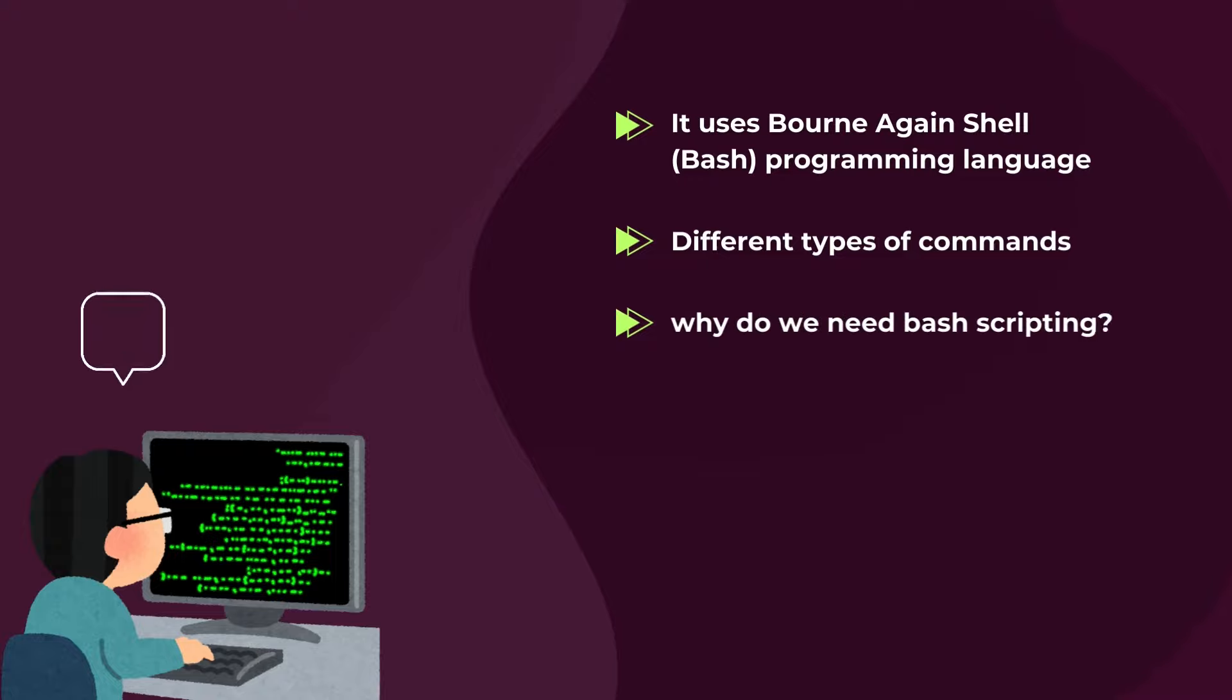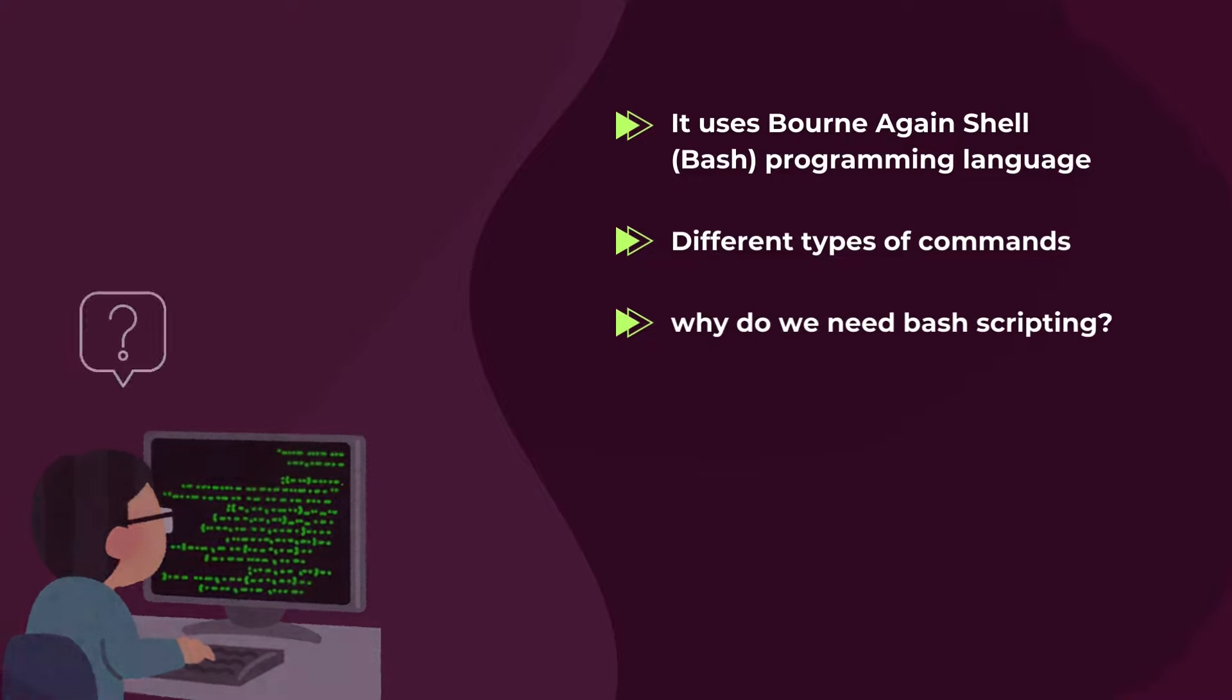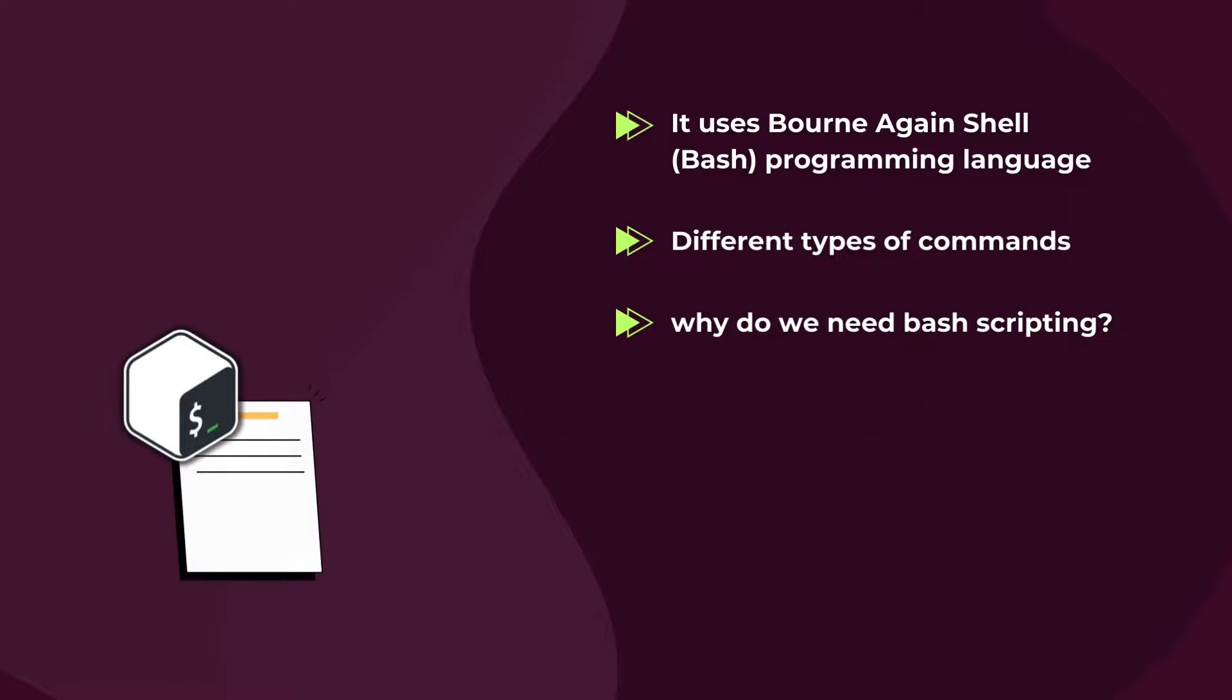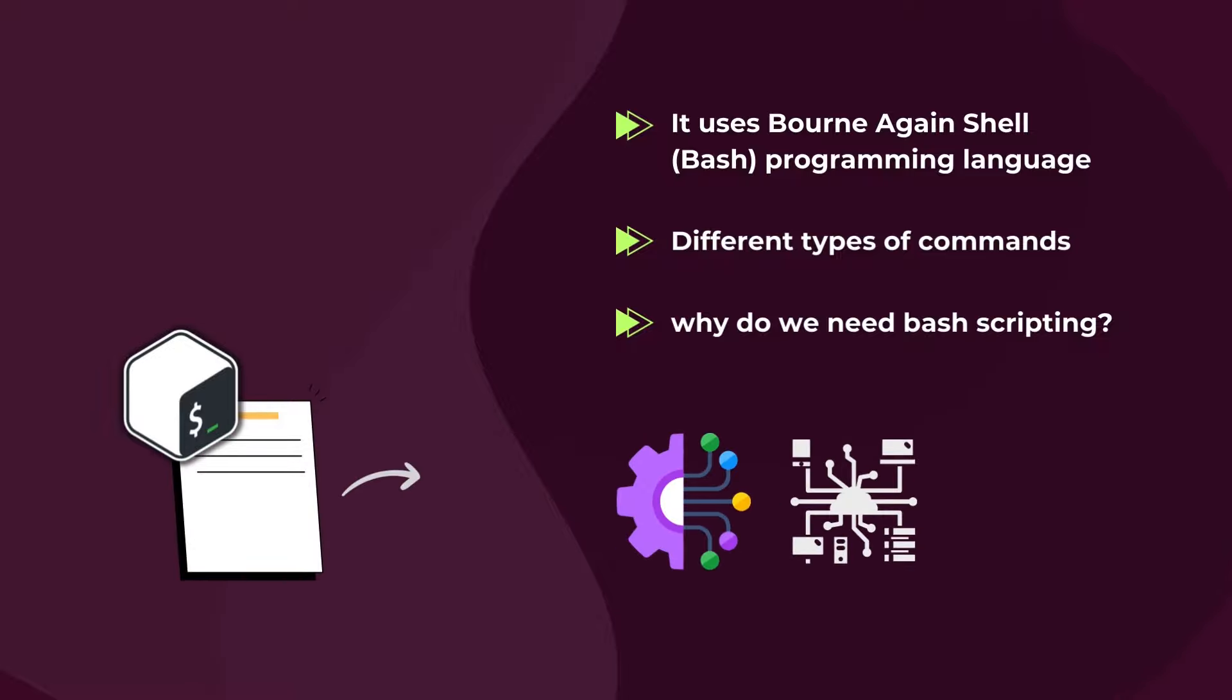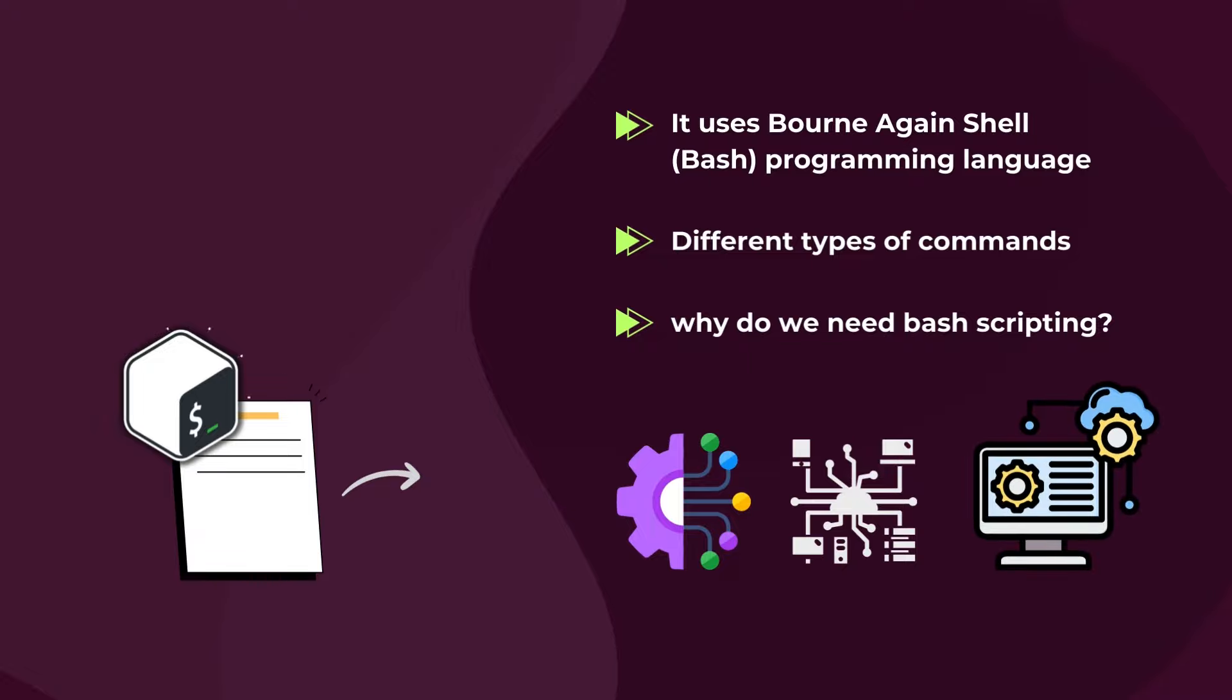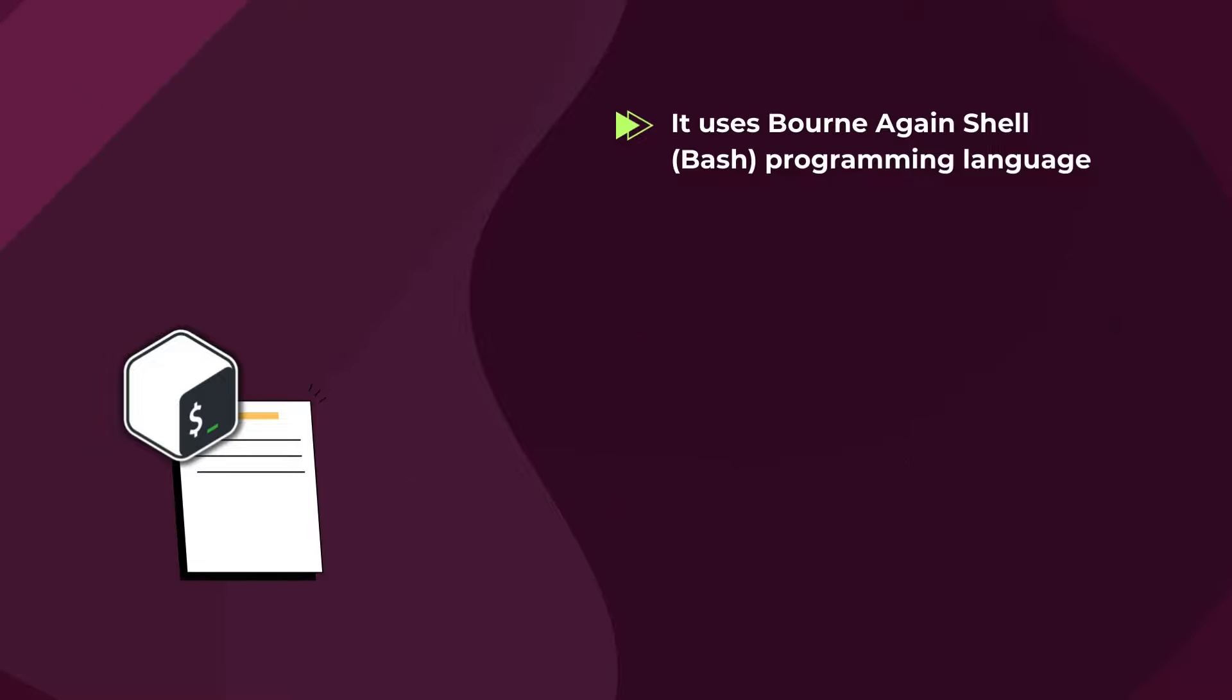To answer this simply, bash scripting is mostly used for task automation, network or server administration, and operating system administration. It has a variety of other applications, which I will cover in the next section.